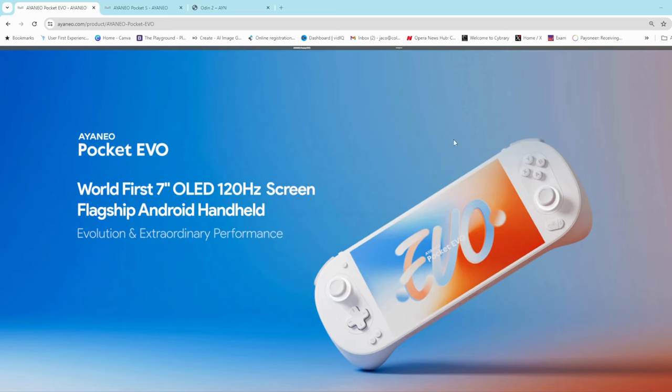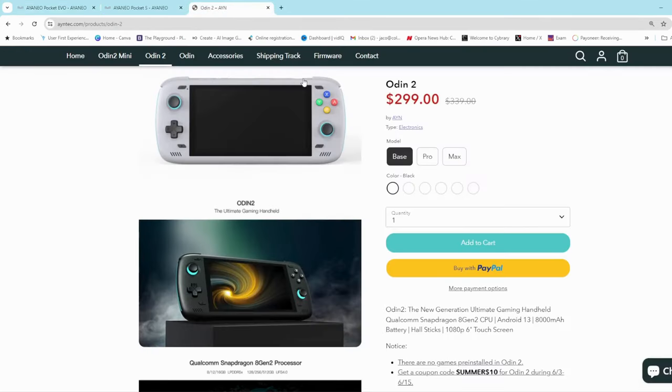First up, as you can see, it's got quite an interesting design, very rounded, very futuristic. I like it quite a lot. Compared to the Odin 2, the Odin 2 looks quite dated and boxy. I just realized that as I was busy with this video.